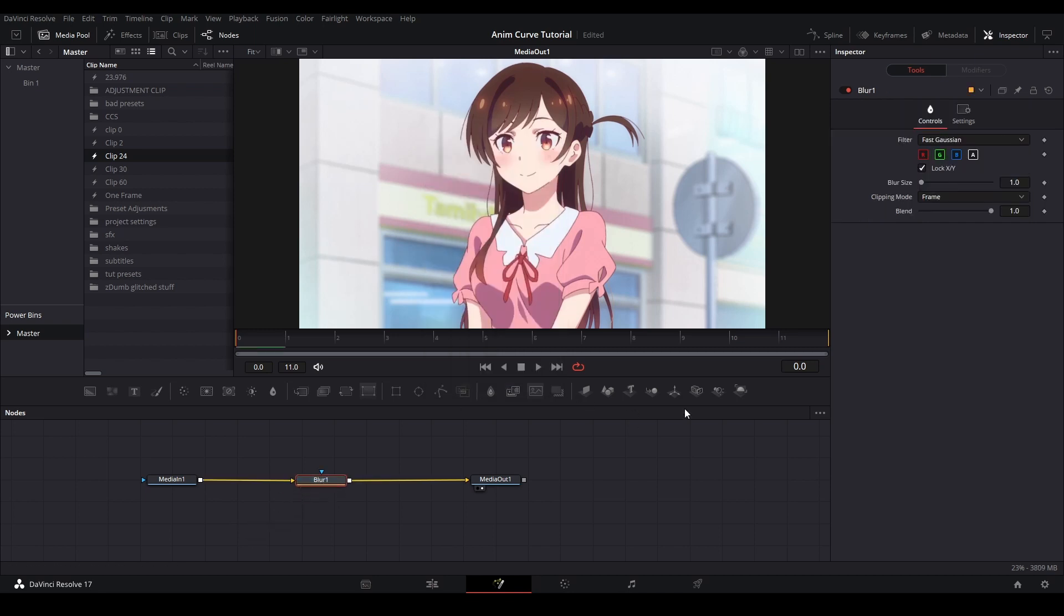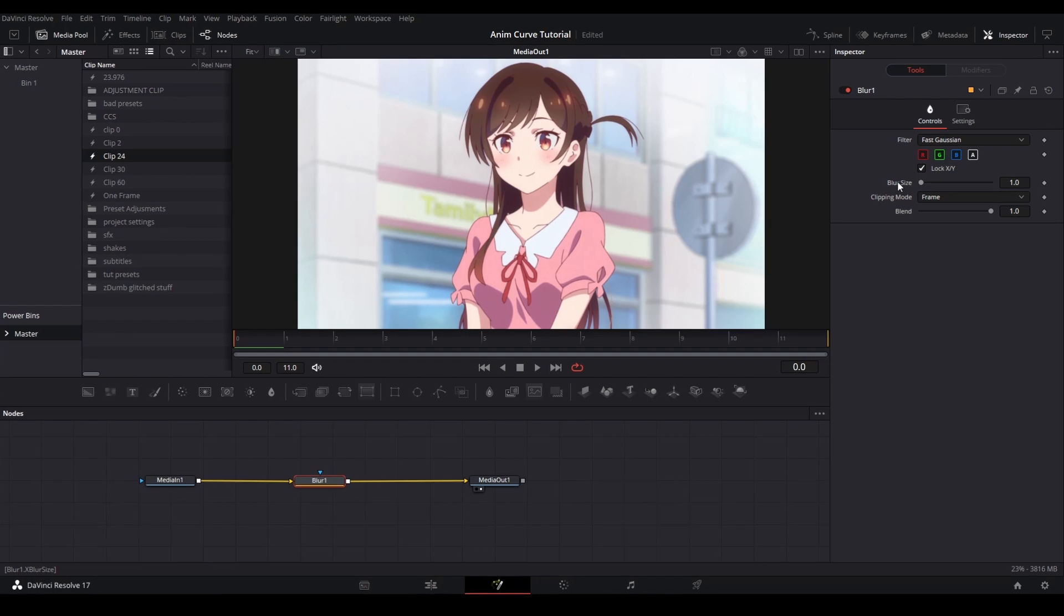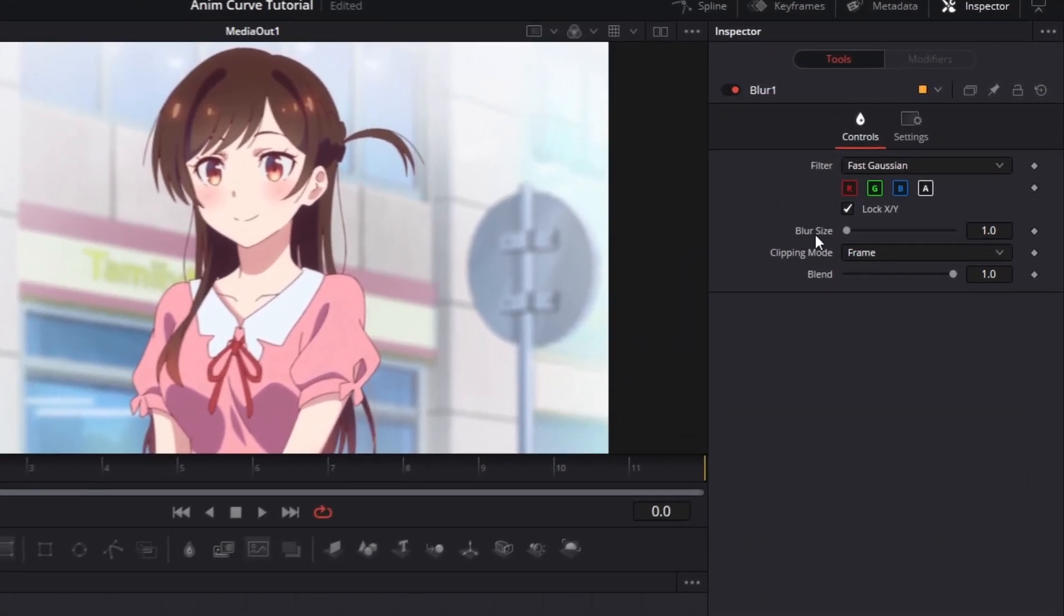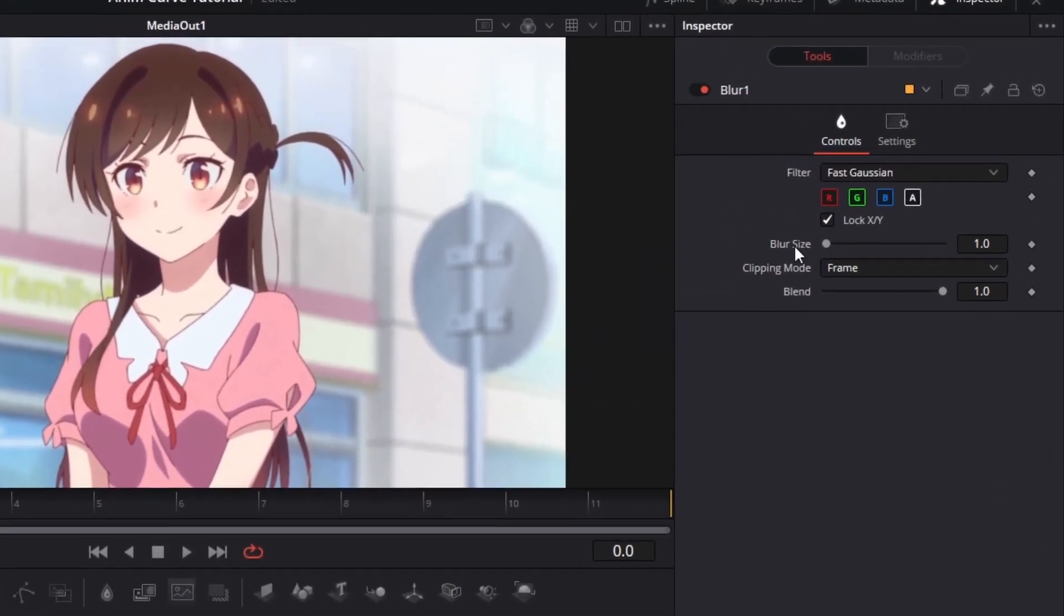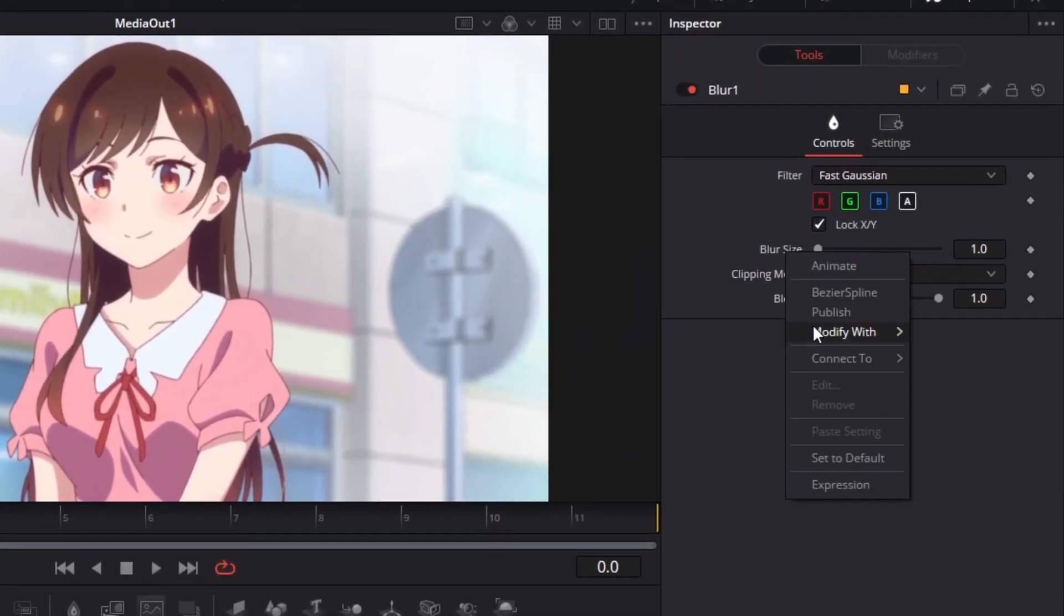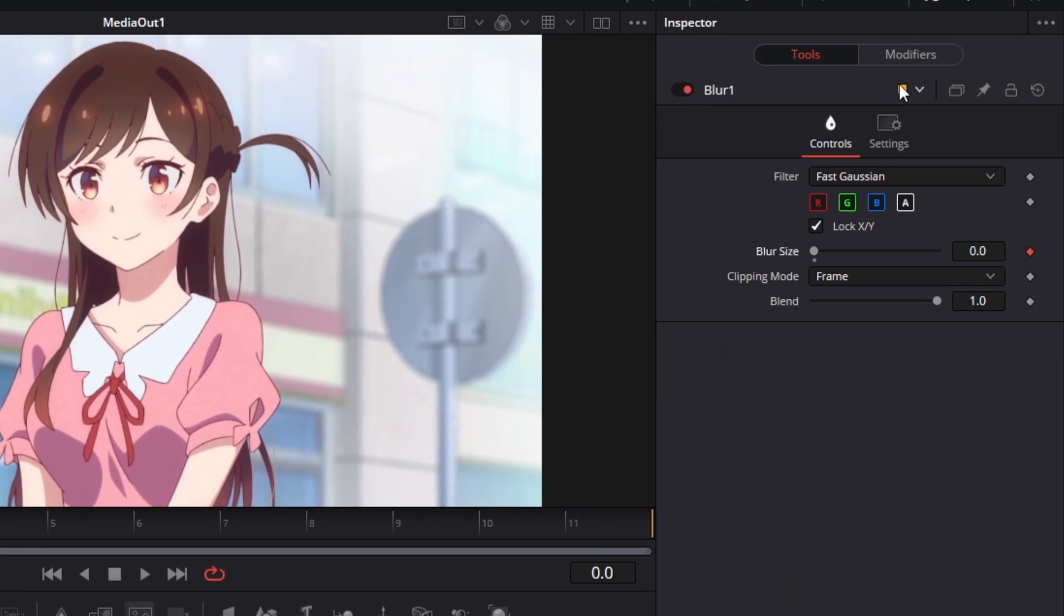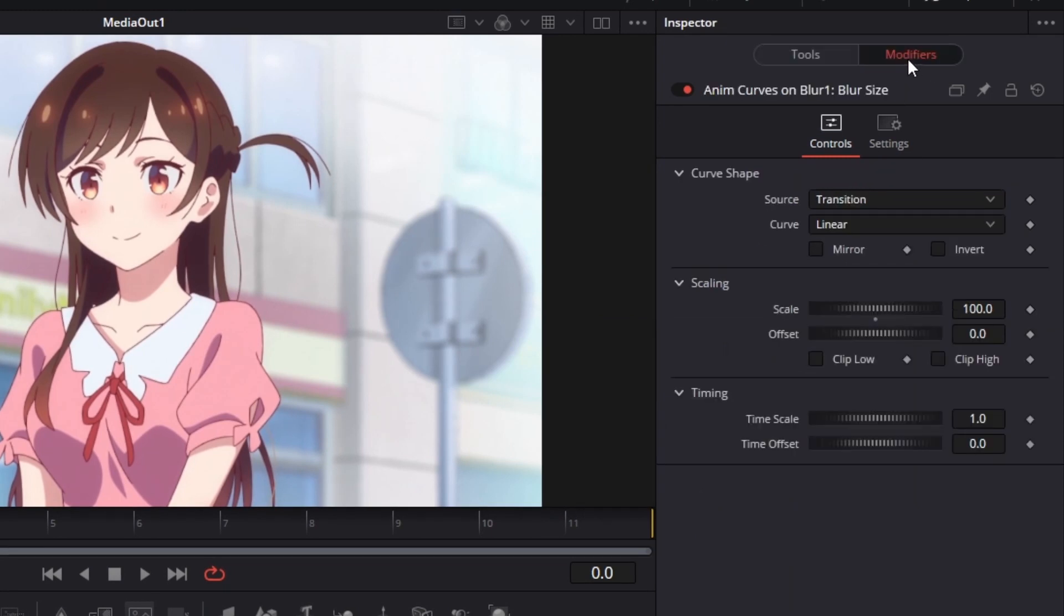In order to activate the modifier, what we're going to do is go to the setting that we want to be adjusted. In this case, it'll be the blur control. We are going to right click it, go to modify with, and then choose AnimCurves. Once that is done and the setting is keyframed, then you can go to the modifiers page up the top.